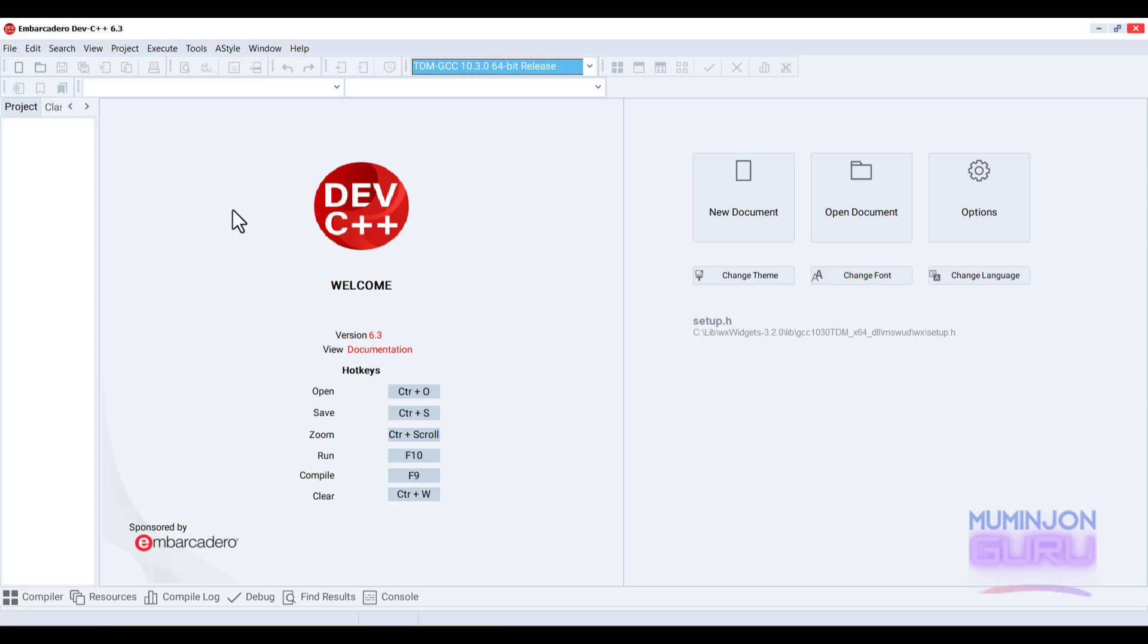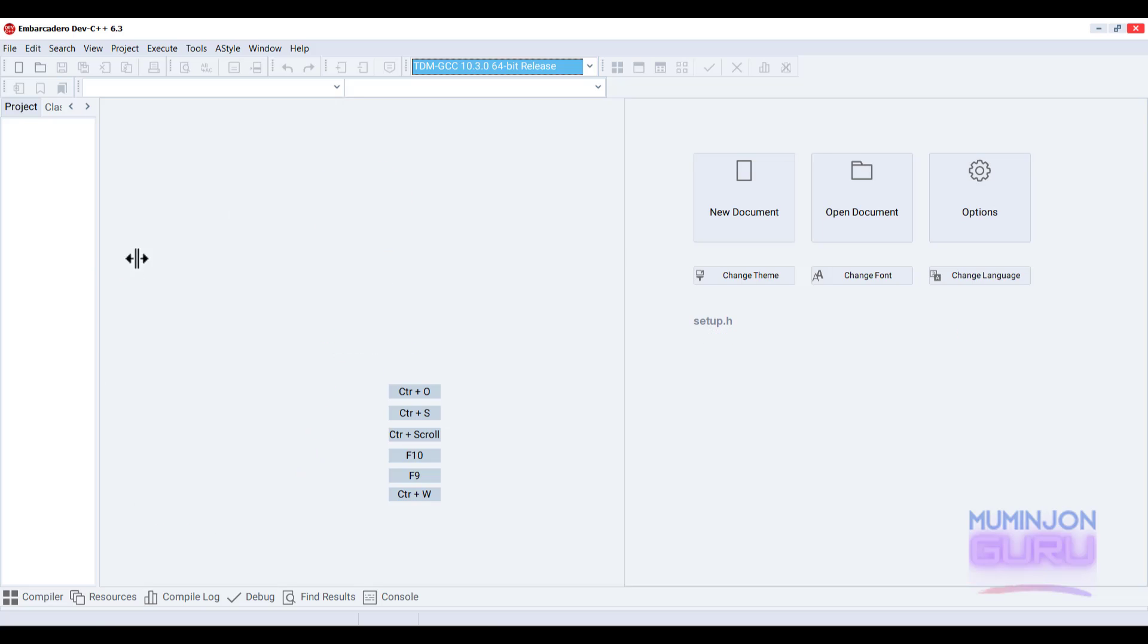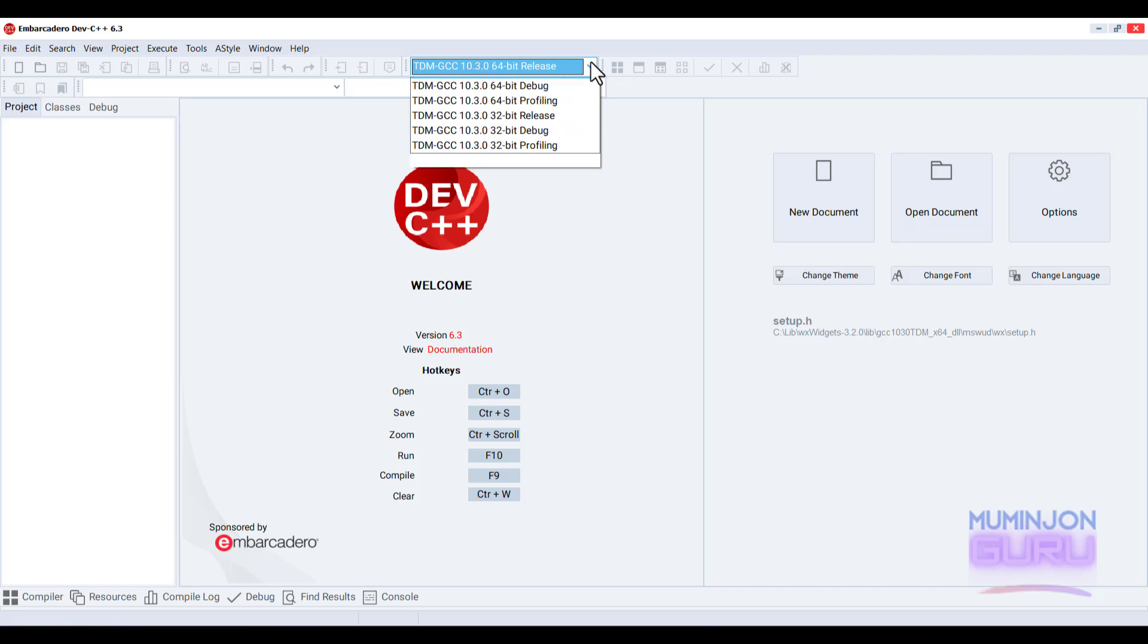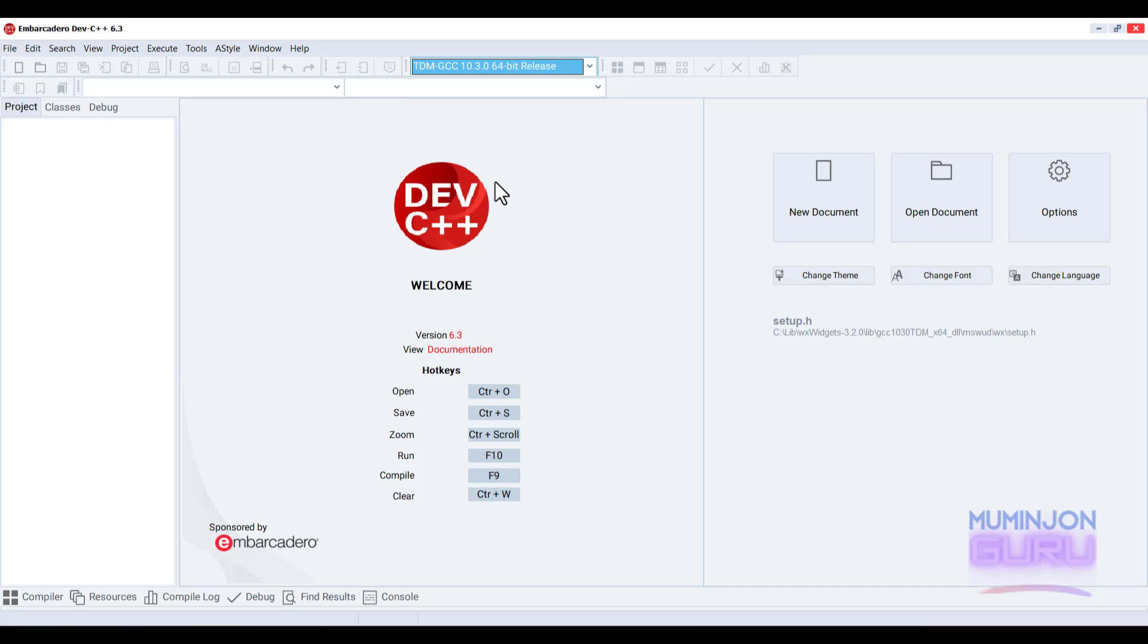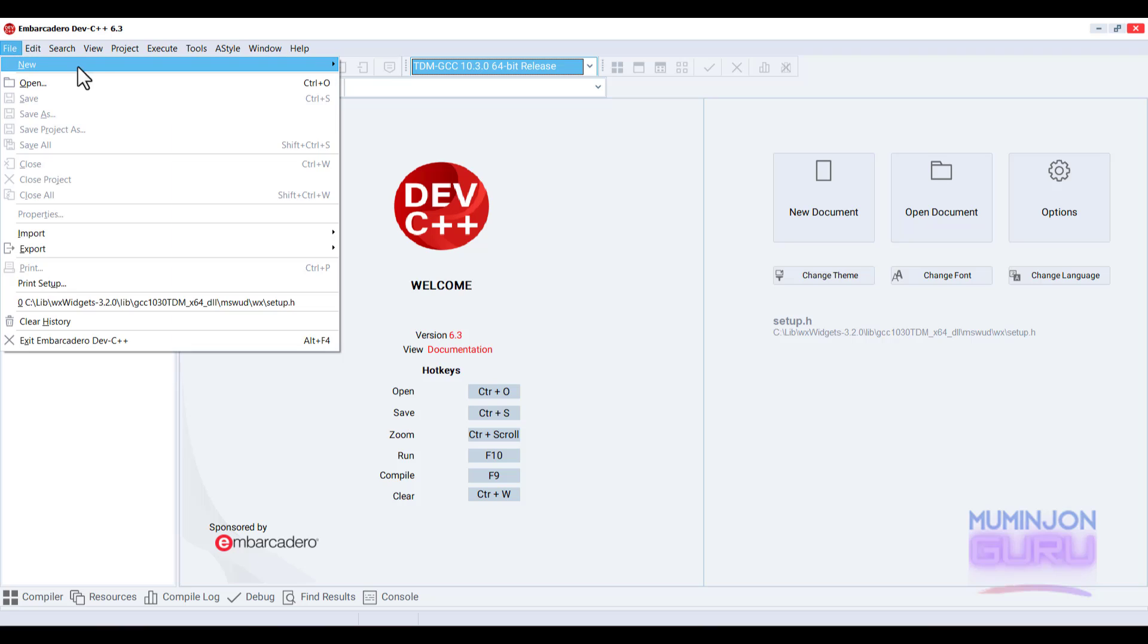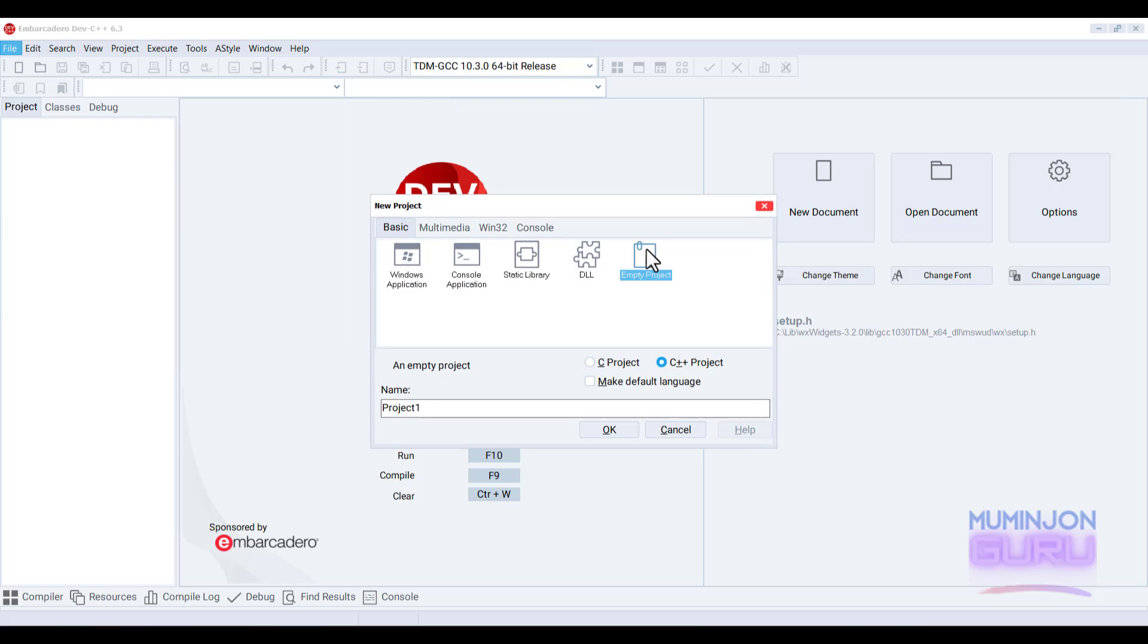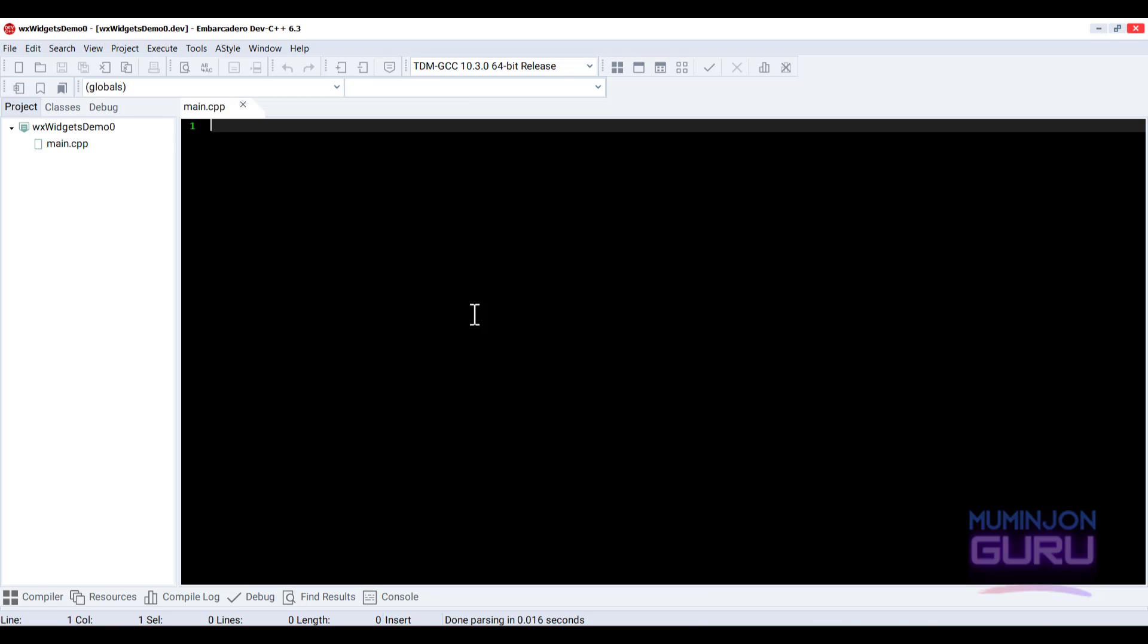All right, this is the DFC plus plus. Probably the ID itself finds the compiler as you can see. And I'm just going to create a new project. File, new project and click empty project here. There we go.